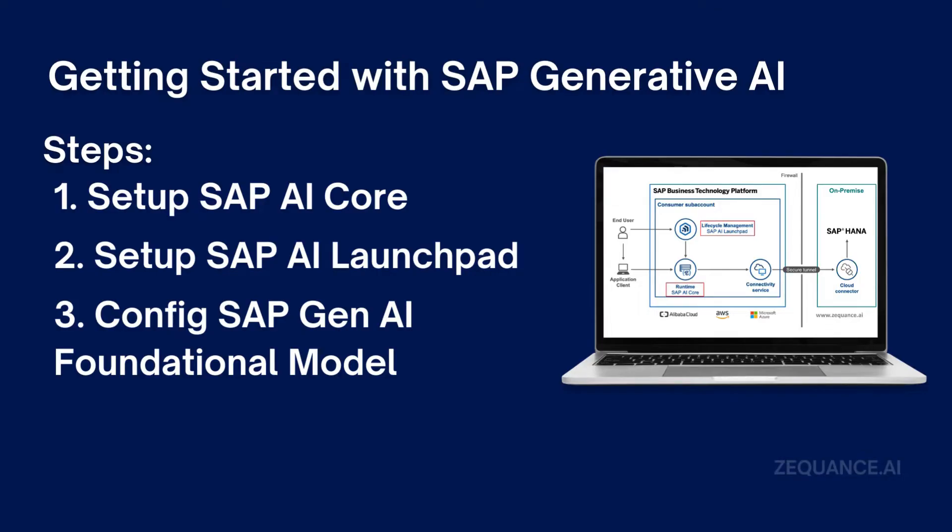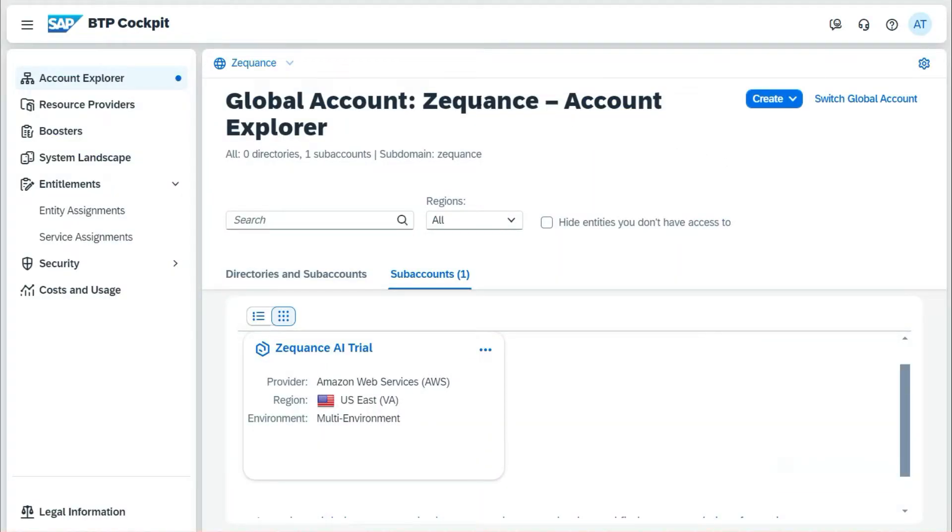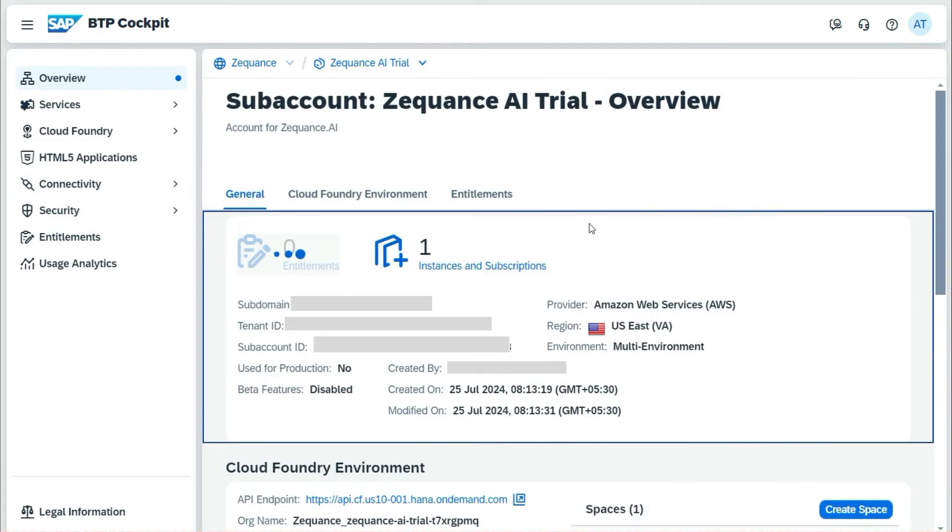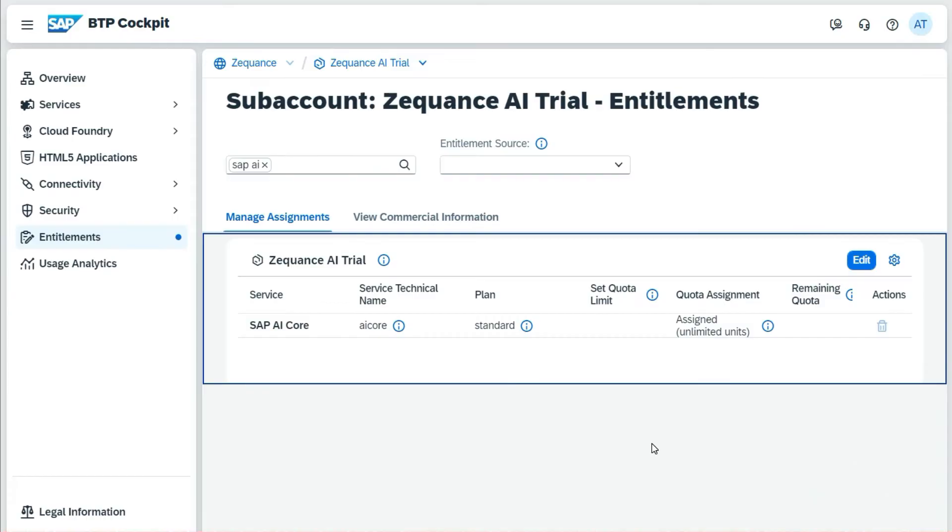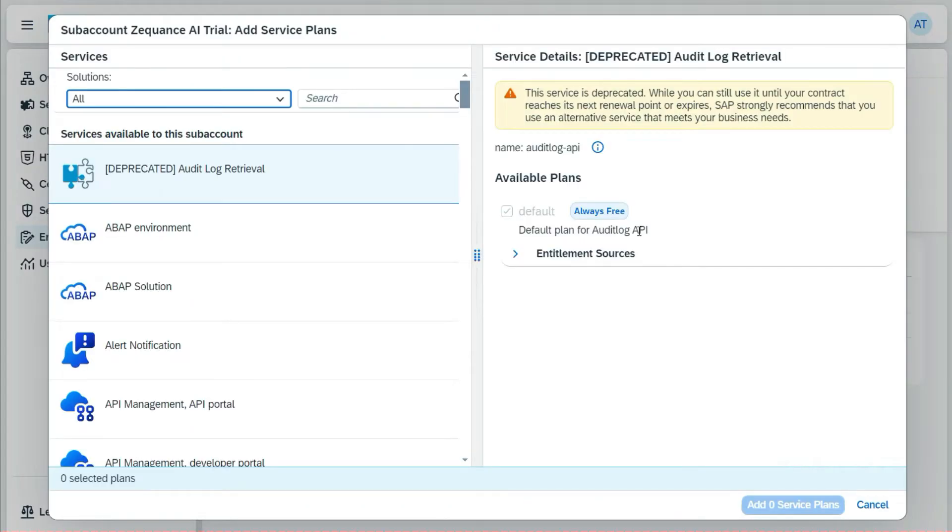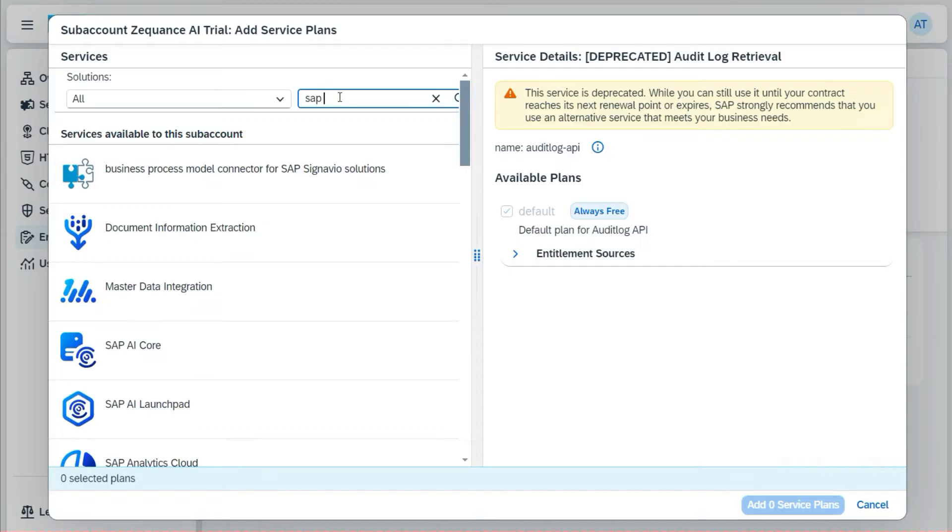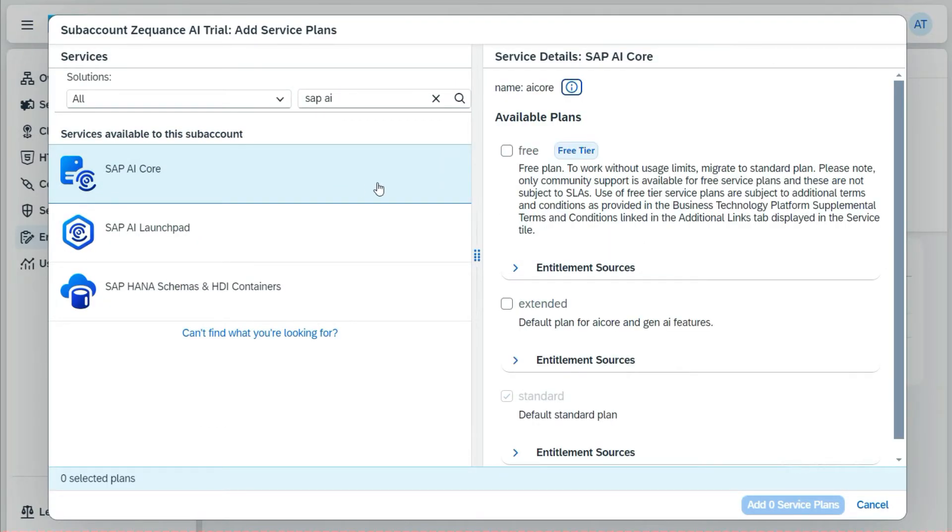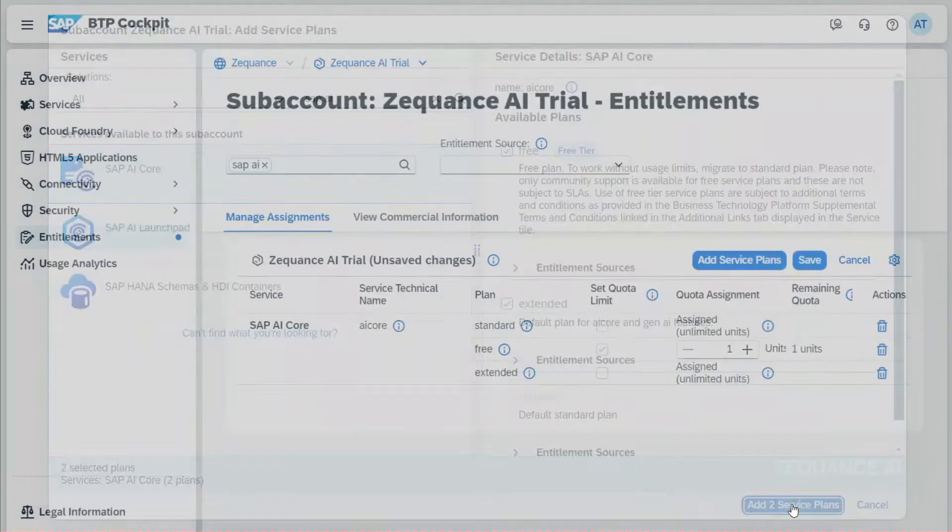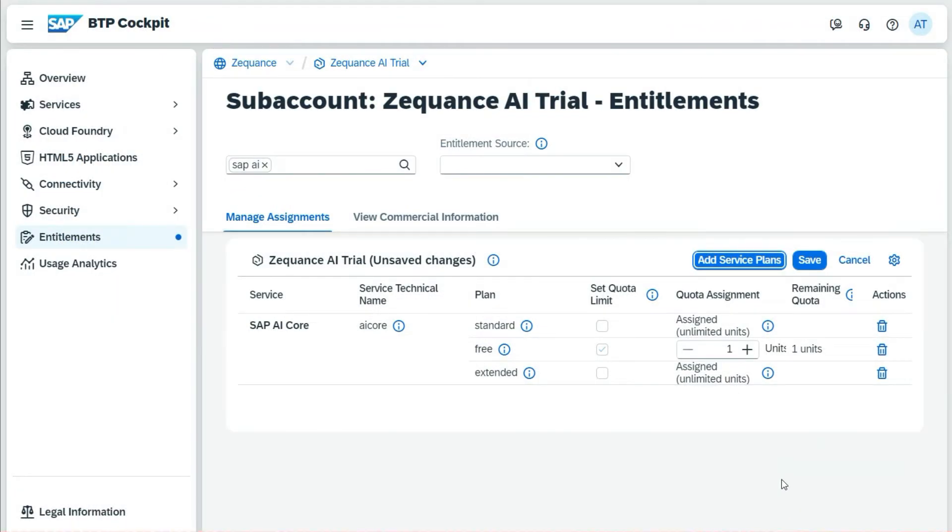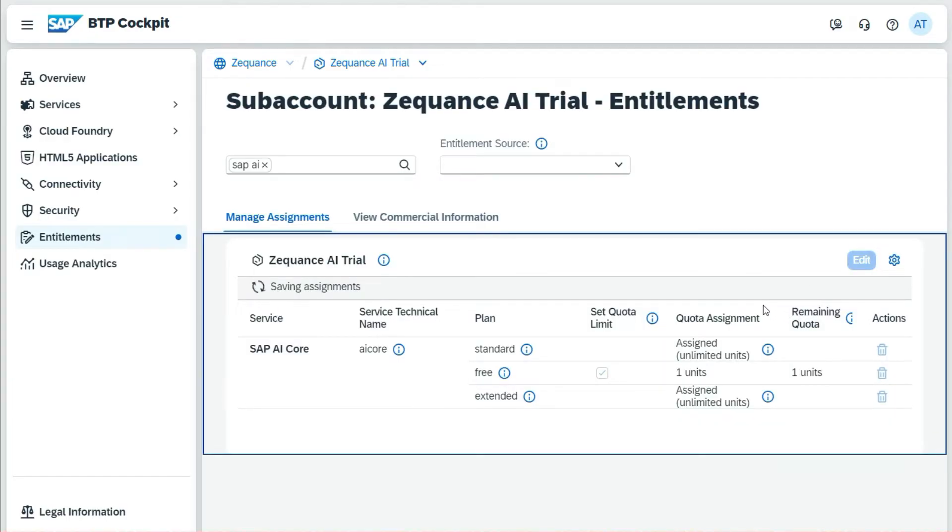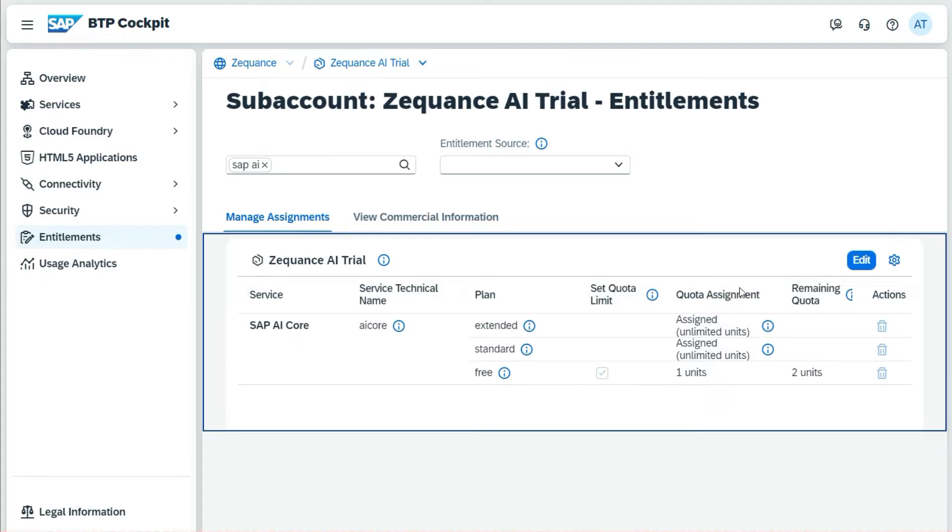Let's get started. For the configuration of all of these, I have to first log on to my SAP BTP cockpit. This is my BTP cockpit, so I will navigate to my sub-account. This is where I'm going to add entitlements, the subscription for my SAP AI services. For that, I will click on entitlement, go to edit, add service plans, and I will search for SAP AI. I will choose SAP AI Core, choose different plans including free, extend, and standard, then add the plans to my account. Then I have to click on the save button. This will make sure that the subscription is enabled in my sub-account of SAP BTP.